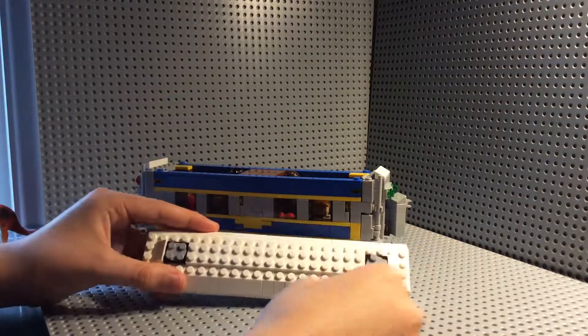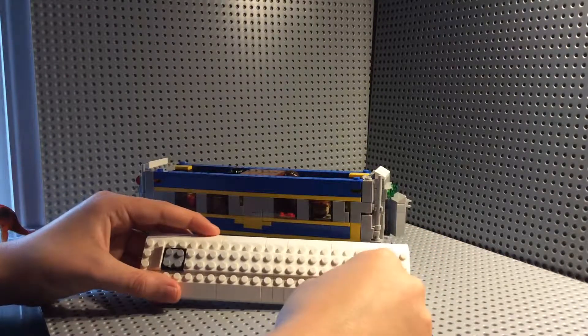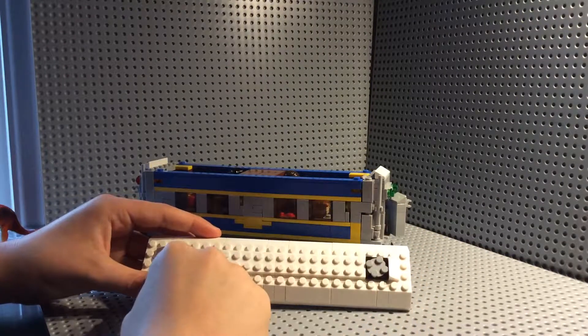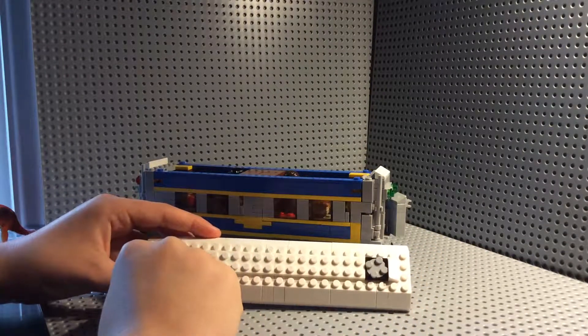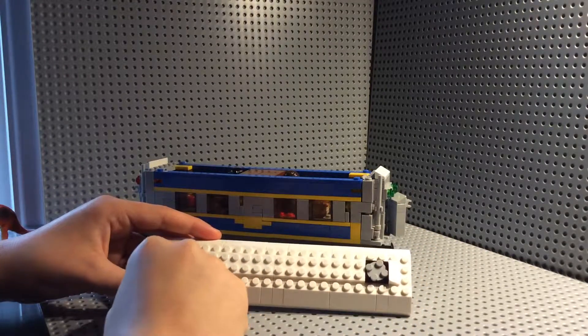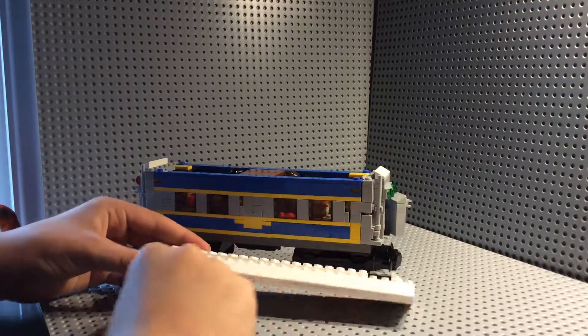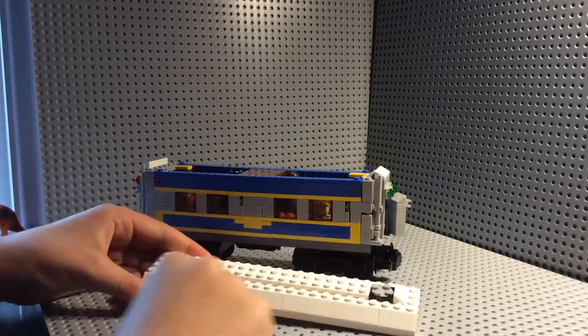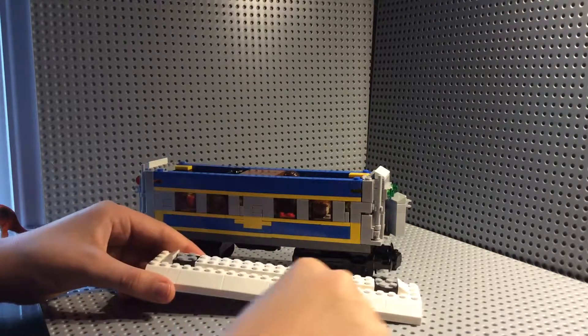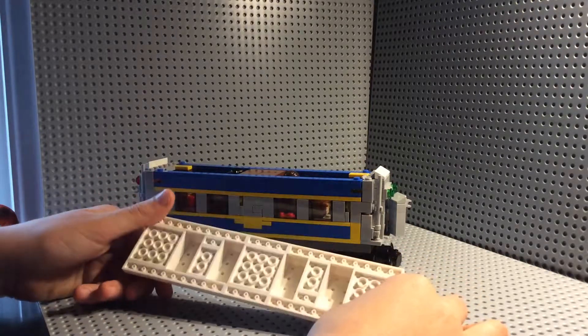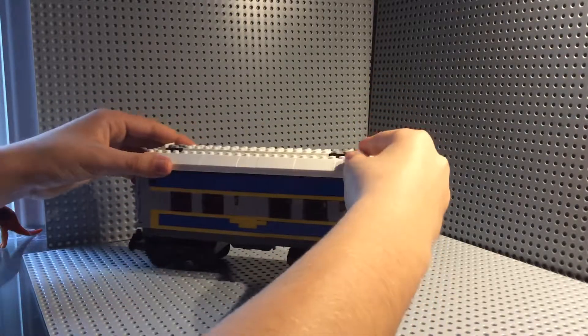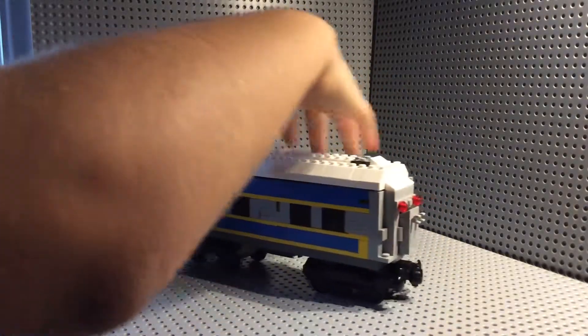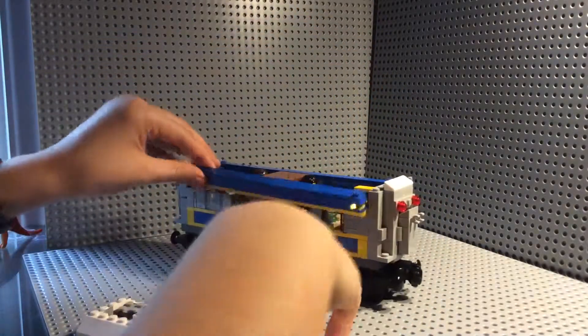And then the roof has some turntables to act as some kind of ventilation system for aesthetics. And then the roof is made of some slopes. And that just goes on like that.